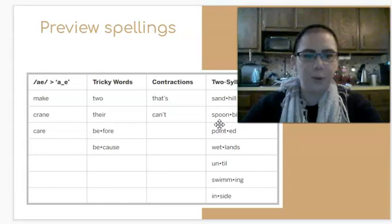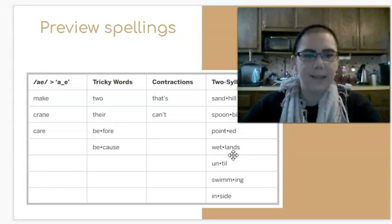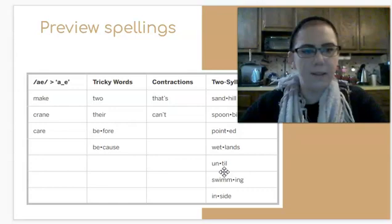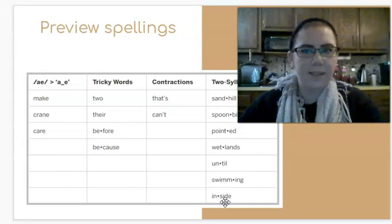Pointed. Pointed. Wetlands. Wetlands. Until, until. Swimming. Swimming. Inside, inside. Good.